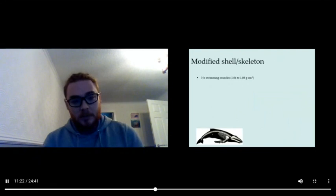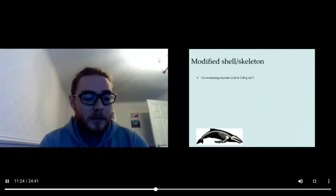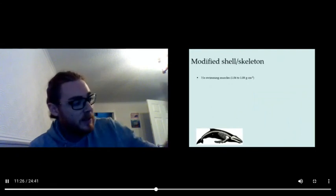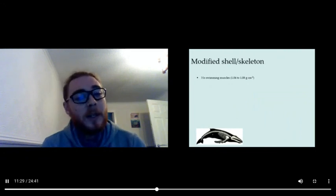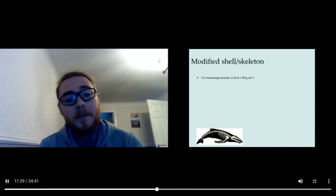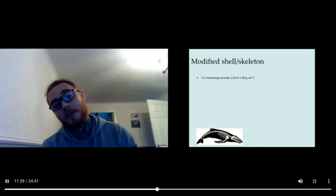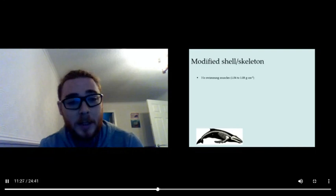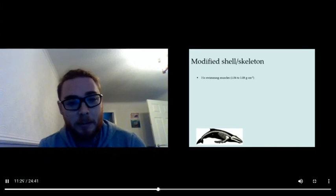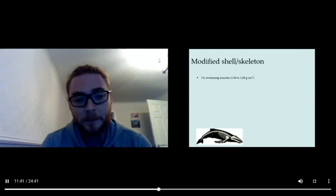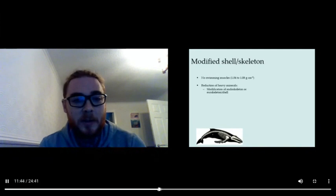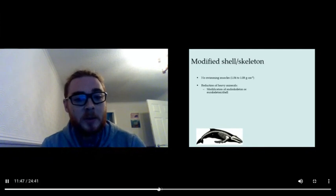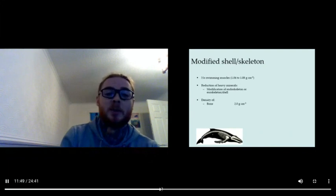So what else can you do, guys? I talked about lipids, adding lipids or adding lighter ions. What about modifying your shell or your skeleton? If you have swimming muscles, those can hold you down. They can be dense, so you want to get rid of those if possible. Reduce your heavy minerals by modifying your endoskeleton or your exoskeleton shell, and we'll look at some examples of that.